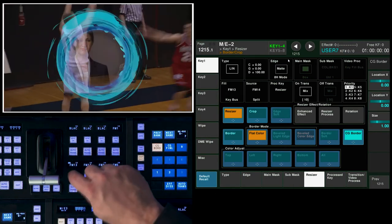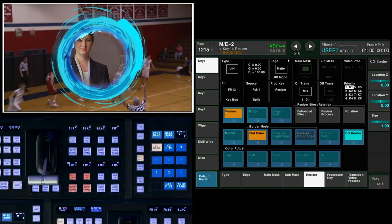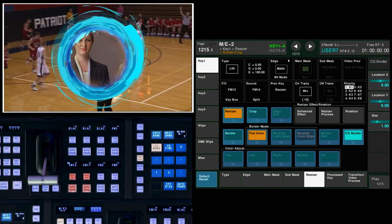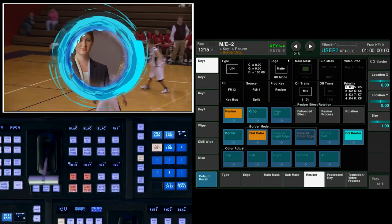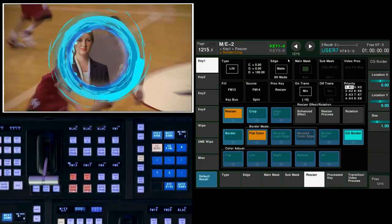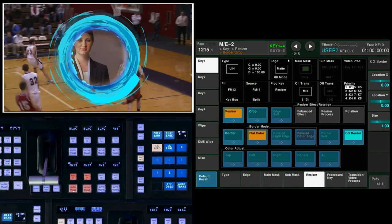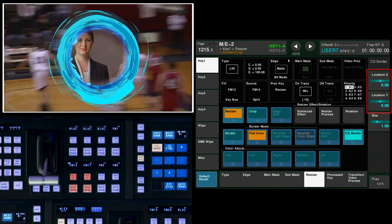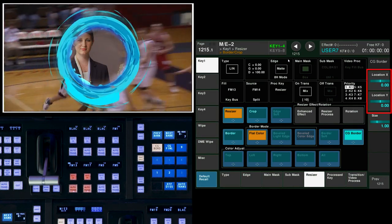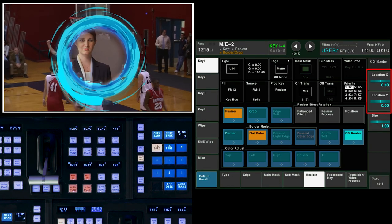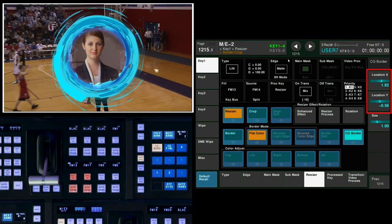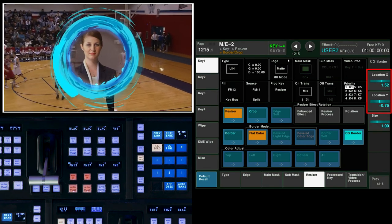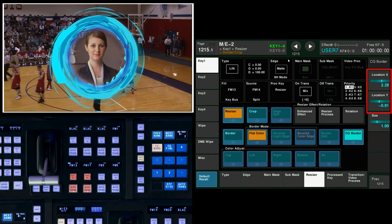But what was in key 2 is my clip playing back in a loop that becomes my border. Within the CG border menu is X and Y location. This is for key 1 or the fill or inside of my circle border. That young lady right there.